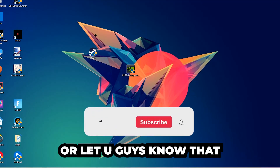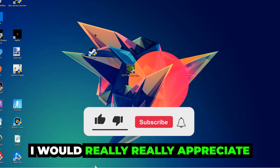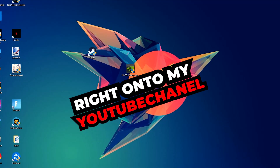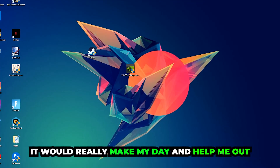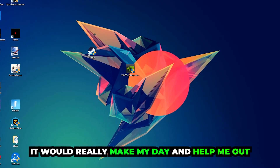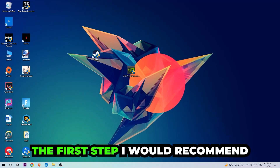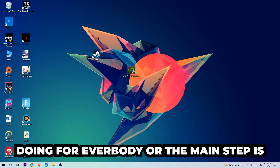Before we start, I just want to let you guys know that I would really appreciate it if you would leave a like, a comment, or a subscription on my YouTube channel. It would really make my day and help me out as a little YouTuber.